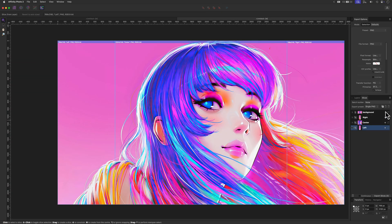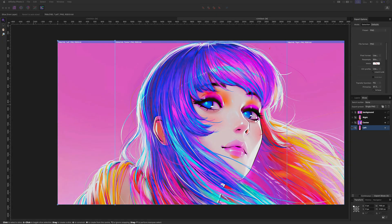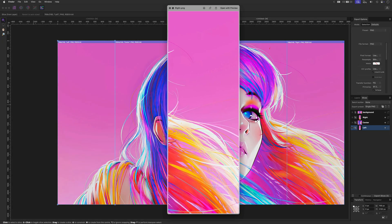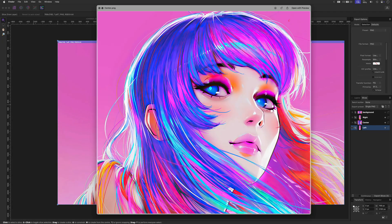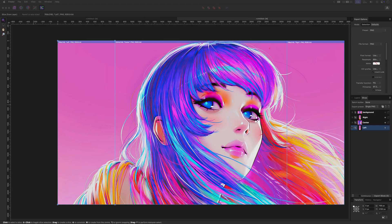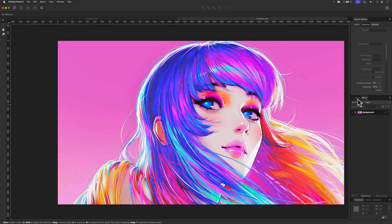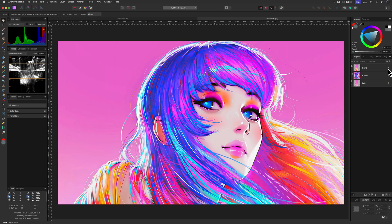The only disadvantage of this method is that when you make changes in the image, you need to make sure it is copied into each rectangle, whereas in the first method the slices are not linked to the rectangles and will use the visible canvas. This would, for example, make it very easy to change the image.